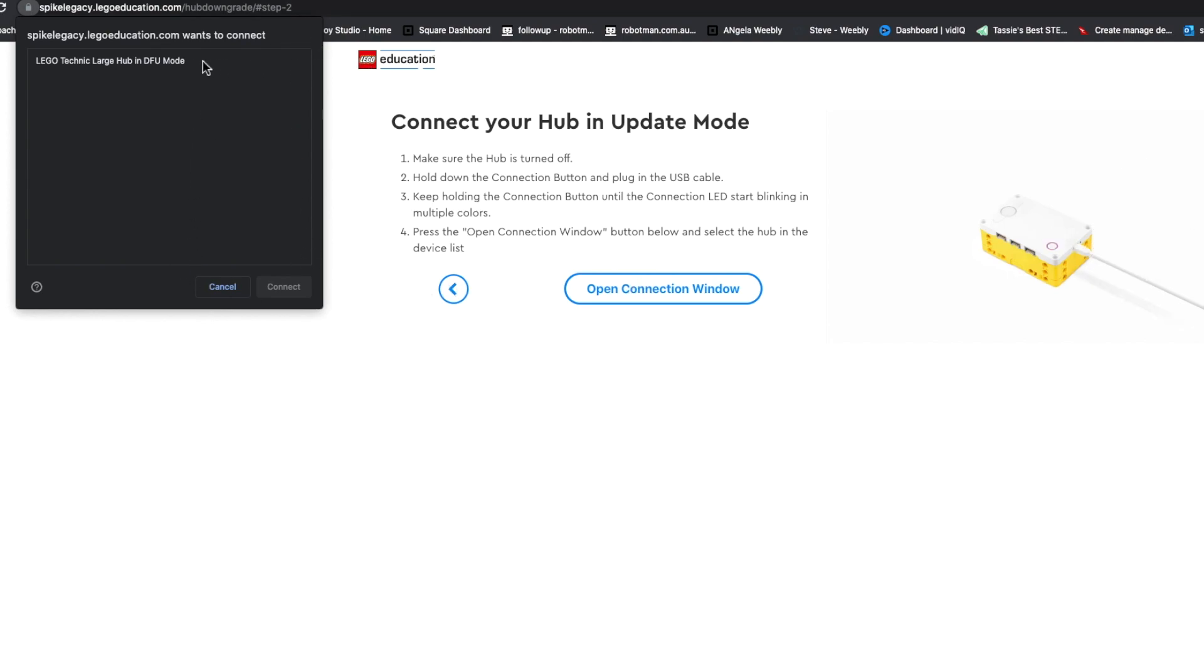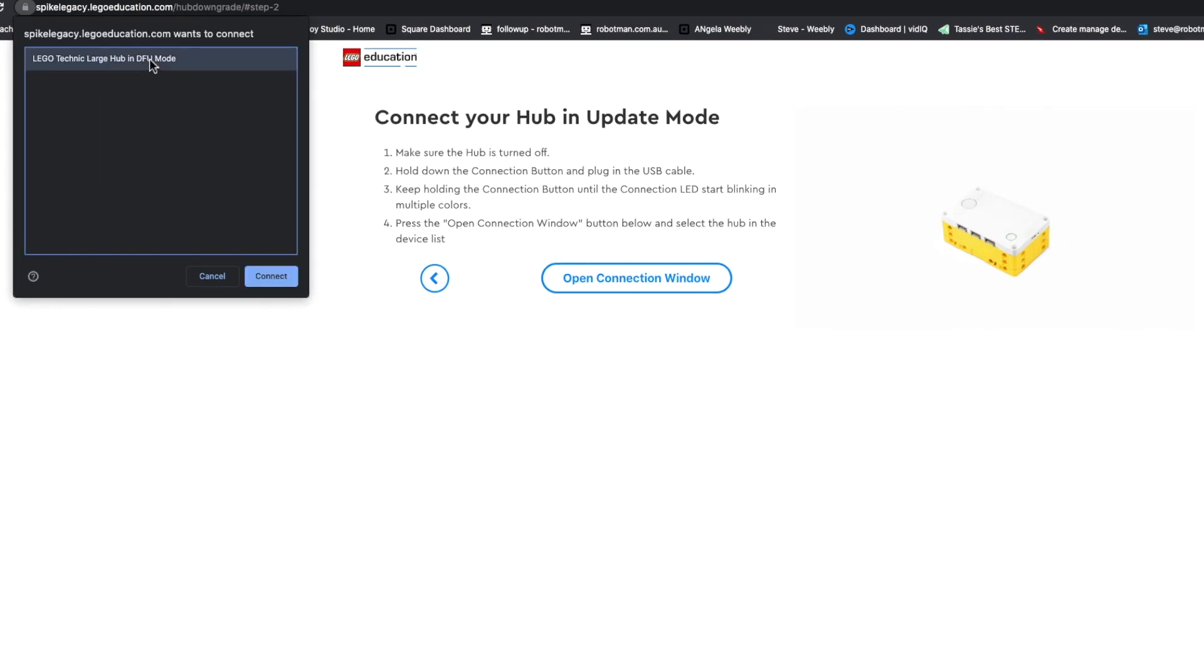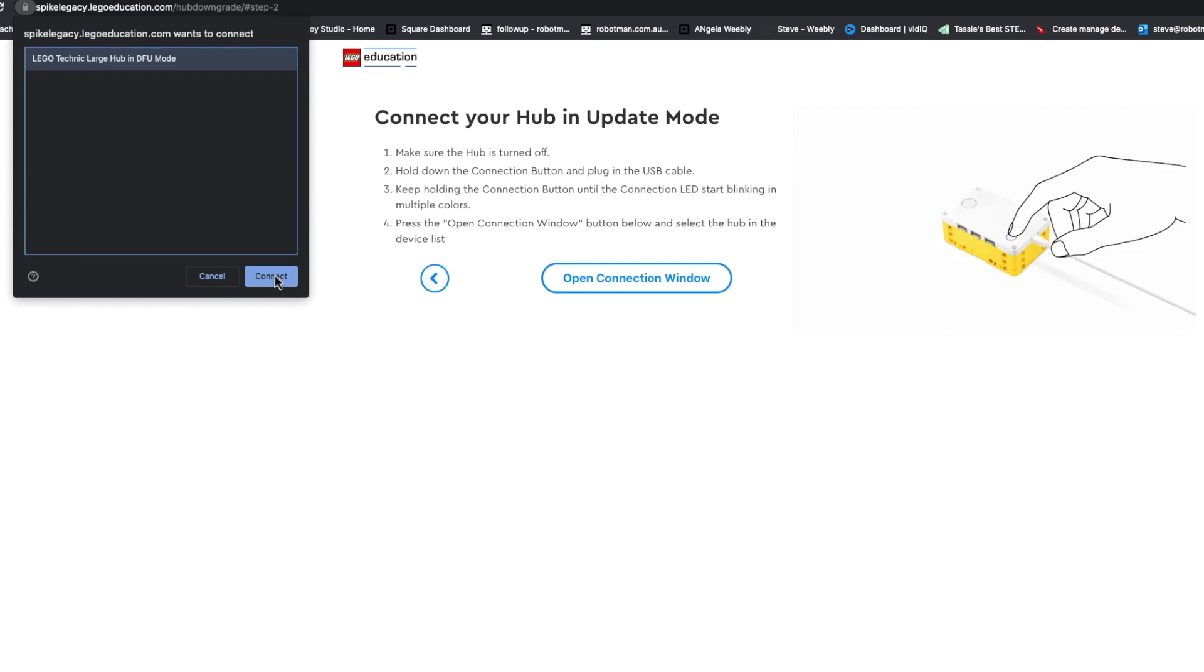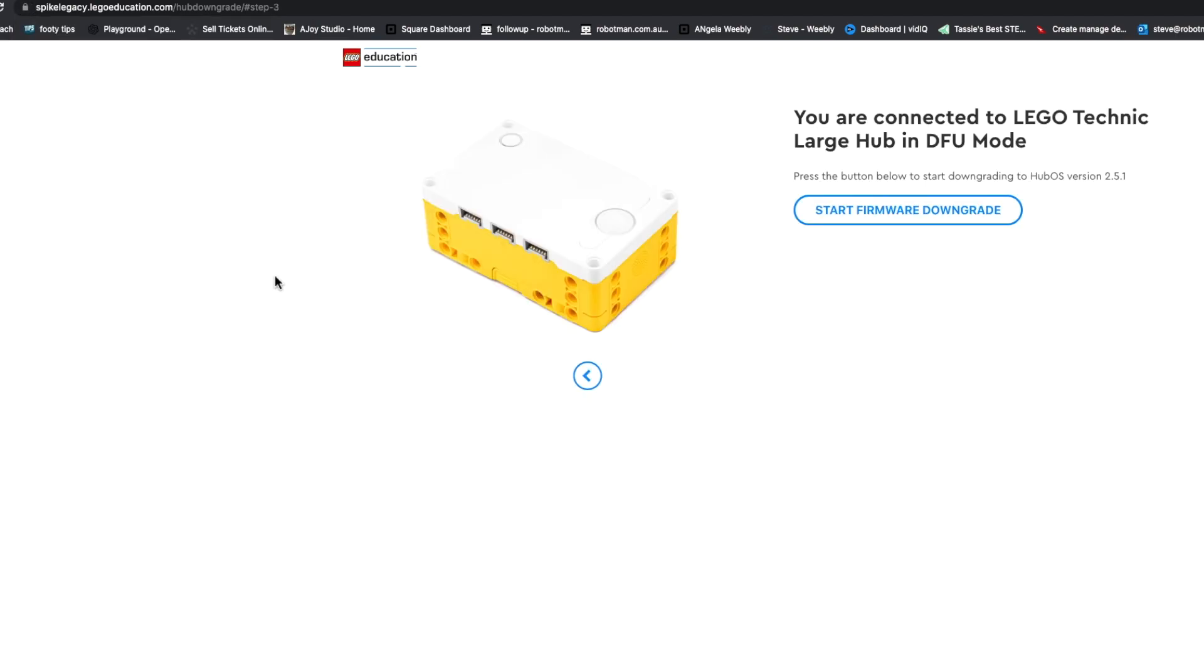I'm going to click on that and press connect. So you can see that on the screen. And then it says start firmware downgrade. So I press start firmware downgrade.